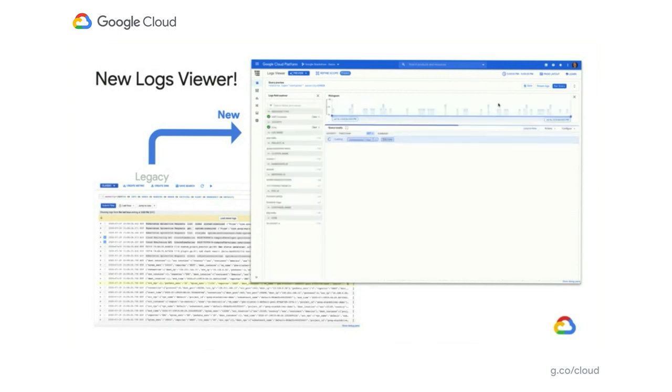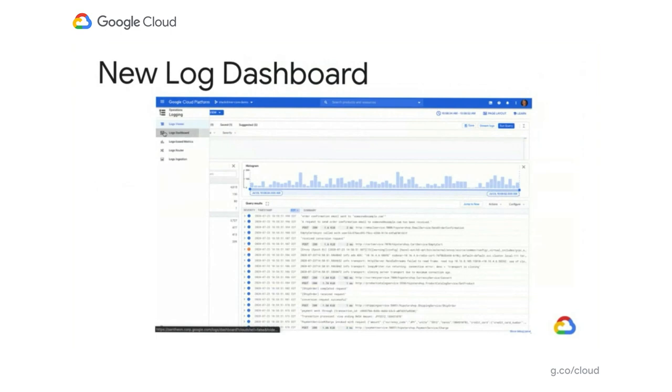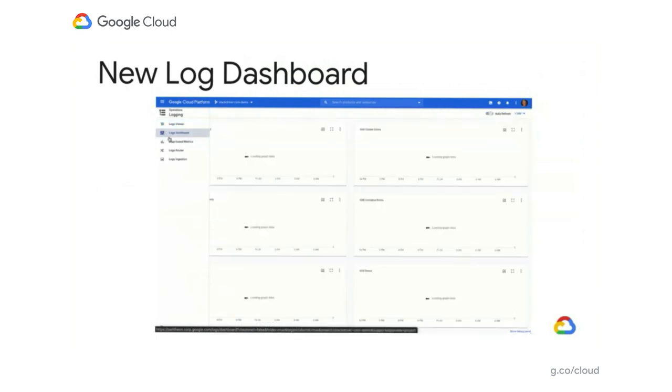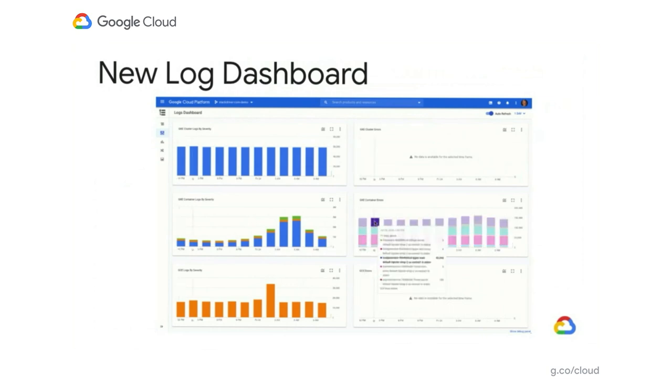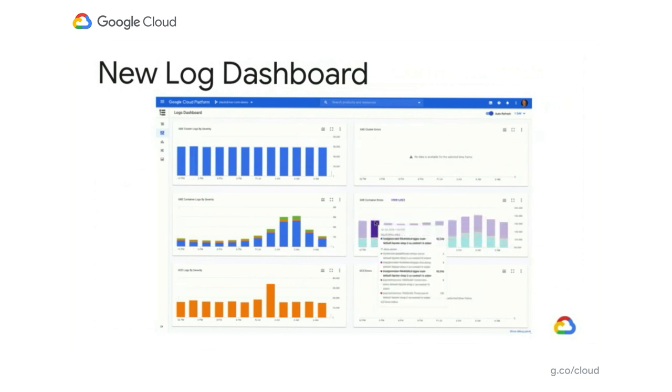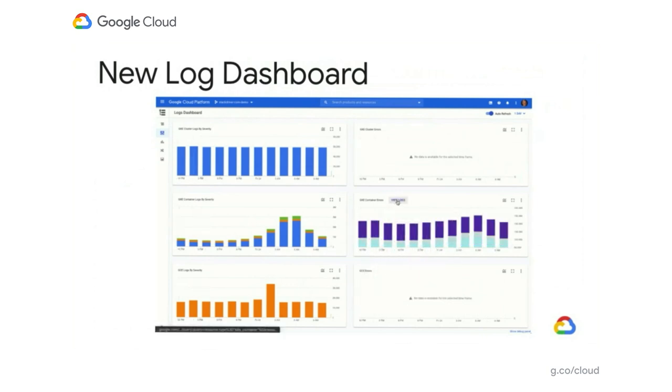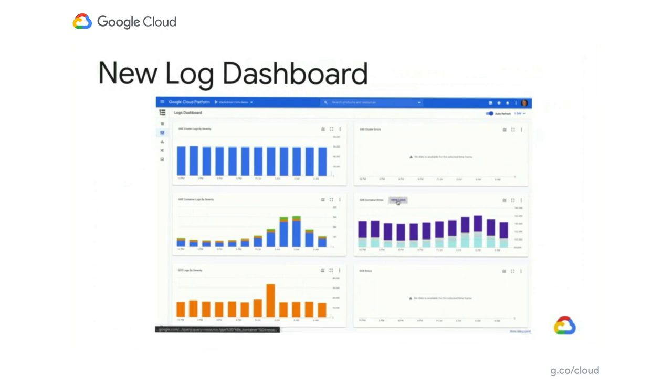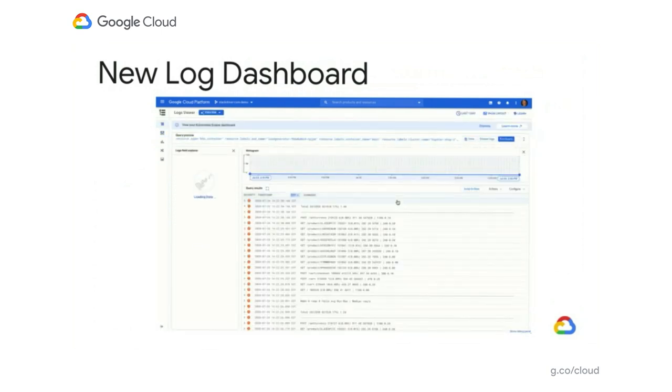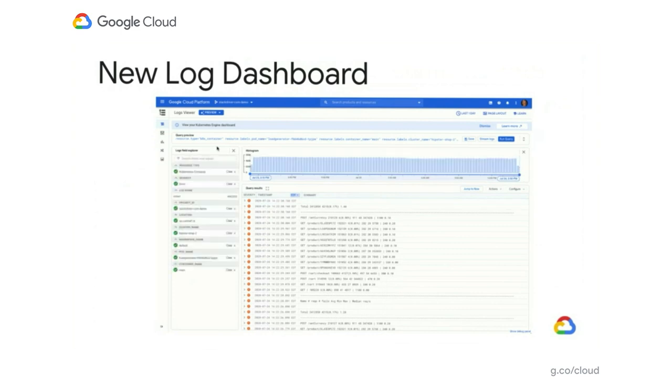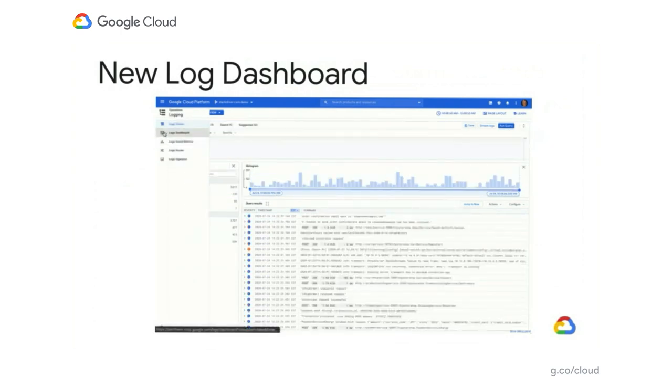Other than that, we also created a new Log Dashboard. This is a great example of how we do integration between monitoring, logging, and traces. In this case, it's producing a dashboard focusing on logs inside the logging UI but relying on the metrics in cloud monitoring.